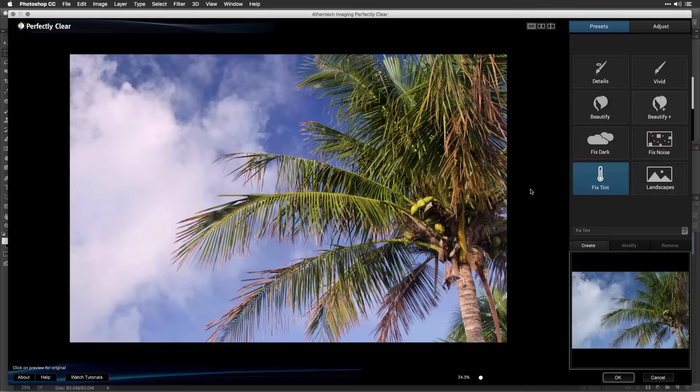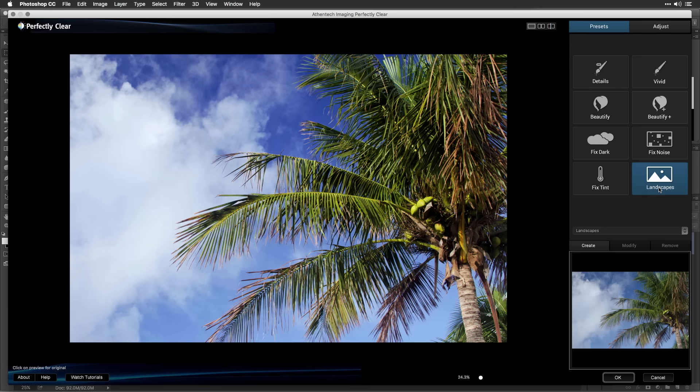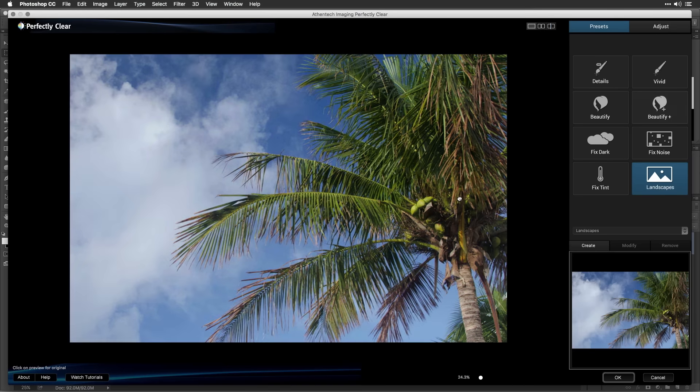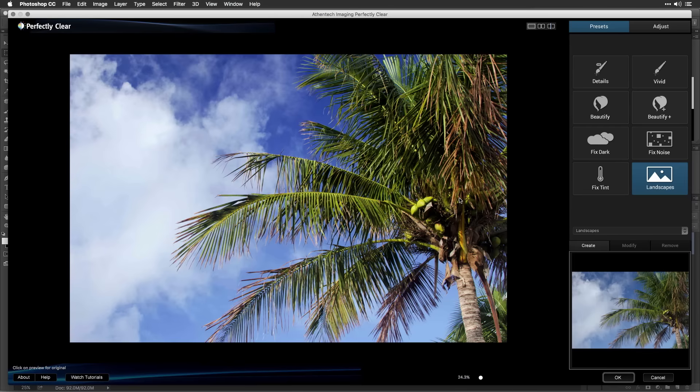The final preset is Landscapes. This preset is perfect for enhancing landscape images where you want a photo to pop. Now that you have a basic understanding of each preset, be sure to watch the Taking Control and Fine-Tuning Your Photos section to learn more about each.